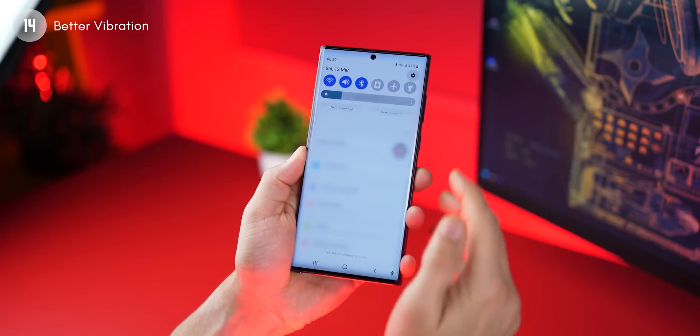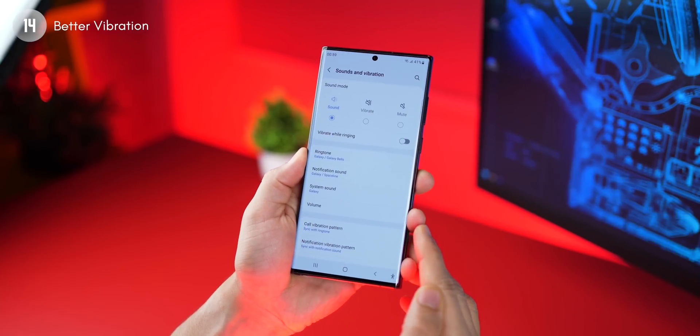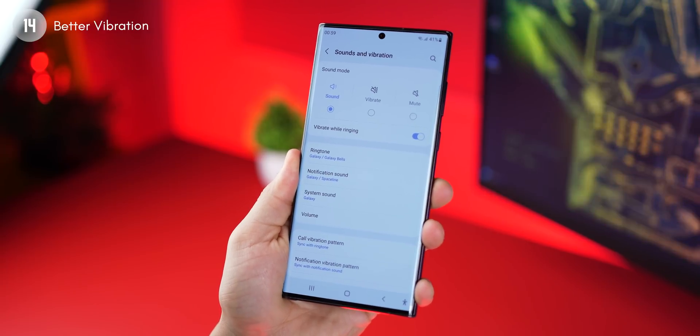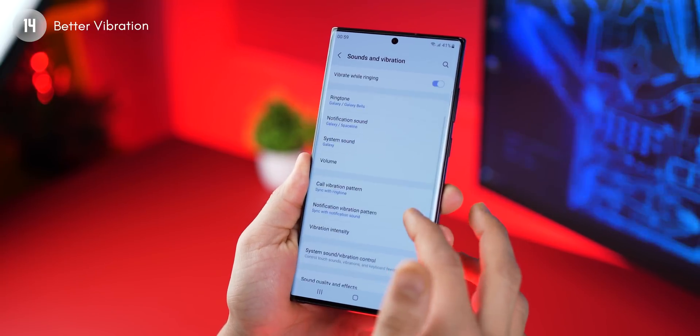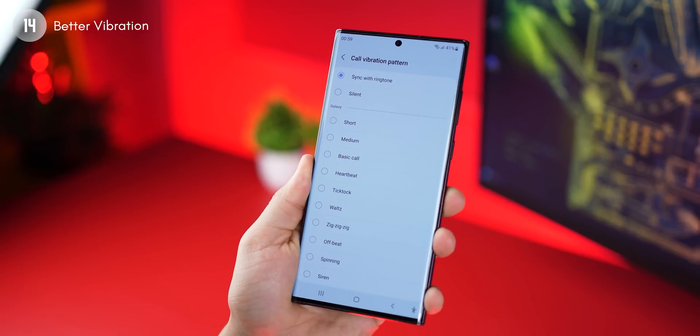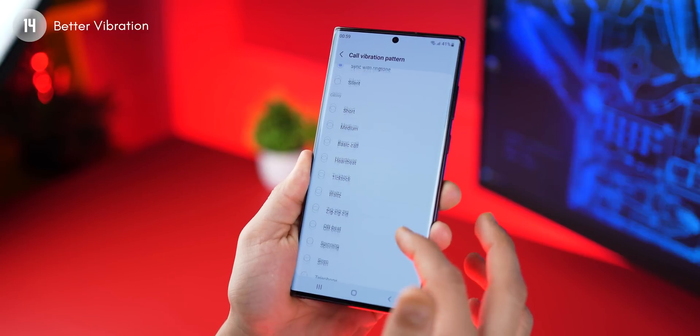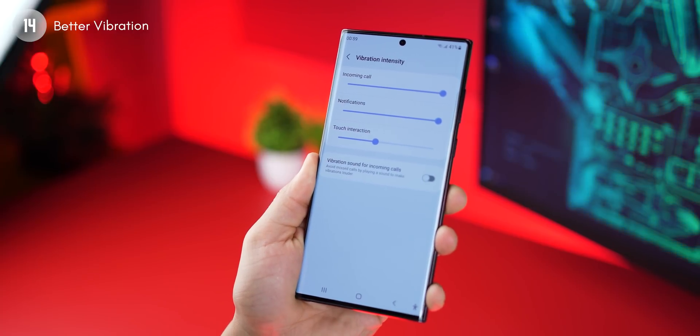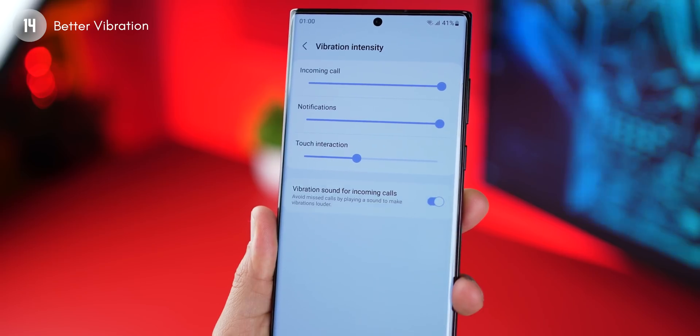Now let's quickly go through some basic settings you must change. Your phone is set to not vibrate when it's ringing during an incoming call — you might want to change that. Go into settings, then sounds and vibration. There's an option called vibrate while ringing — it's probably turned off, so just turn it on. Then you might want to go into call vibration pattern and switch to something stronger. You can also go into vibration intensity and turn on vibration sound for incoming calls.